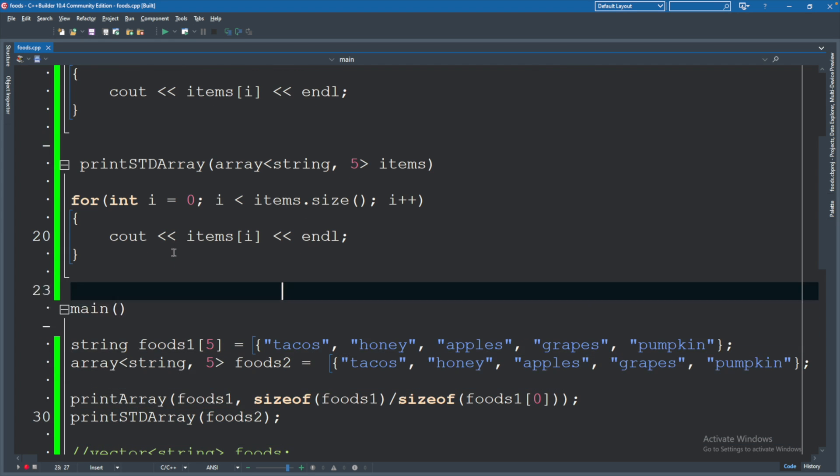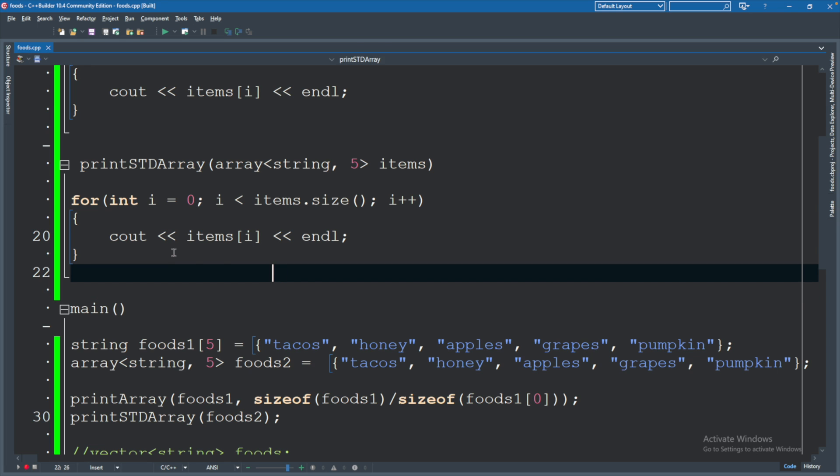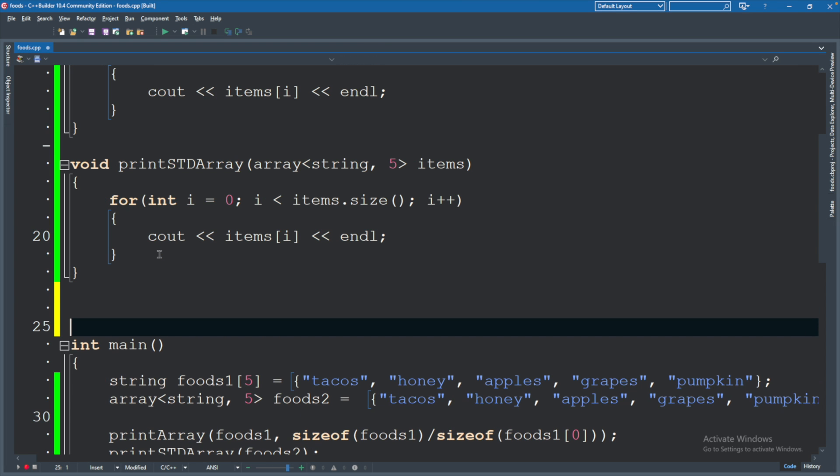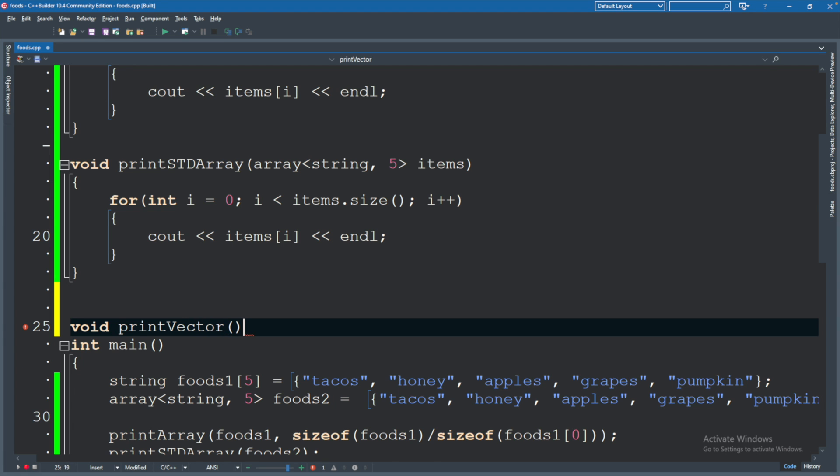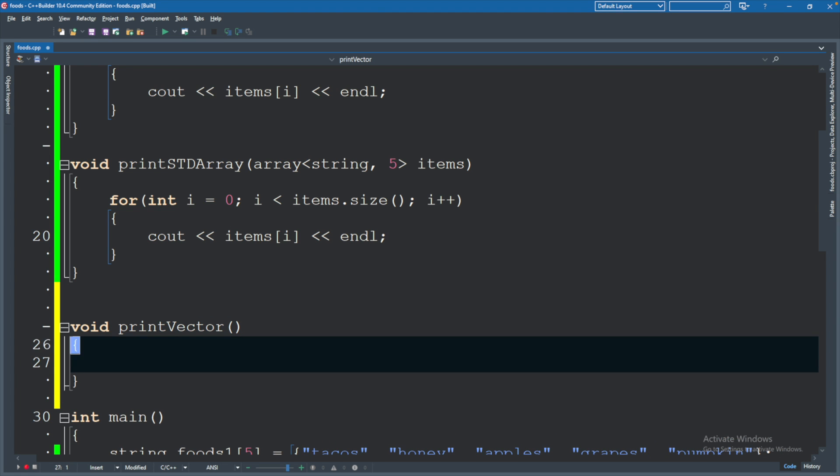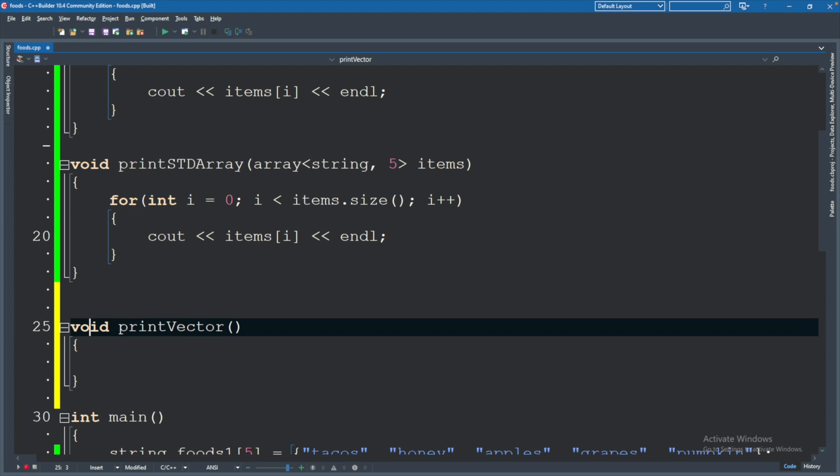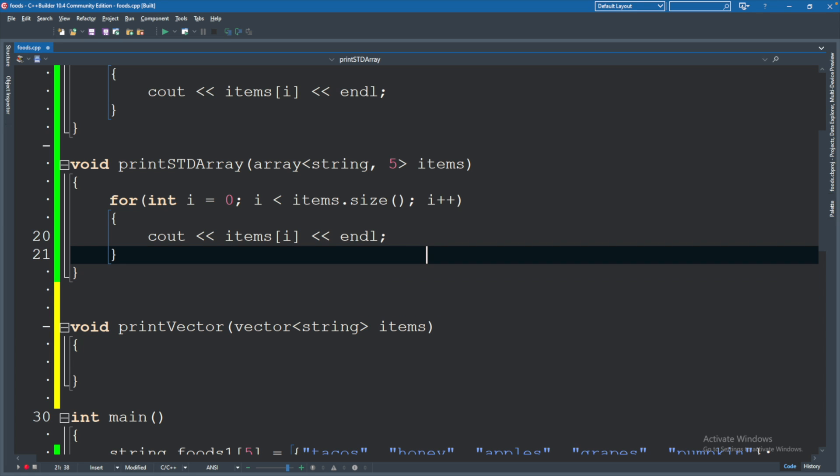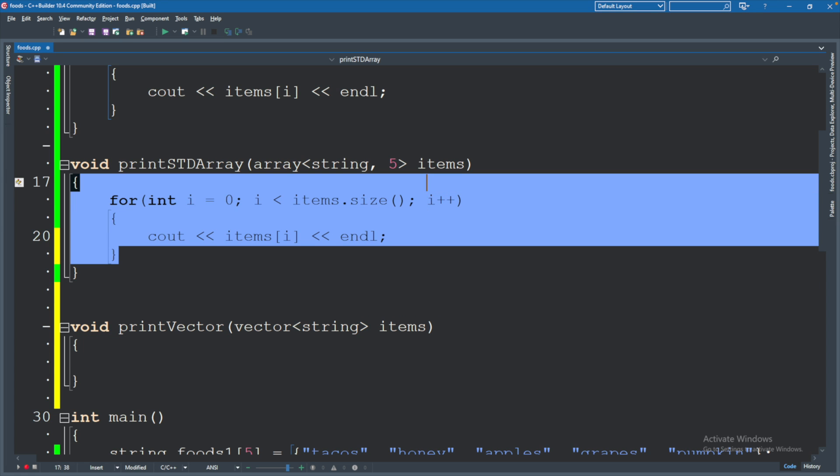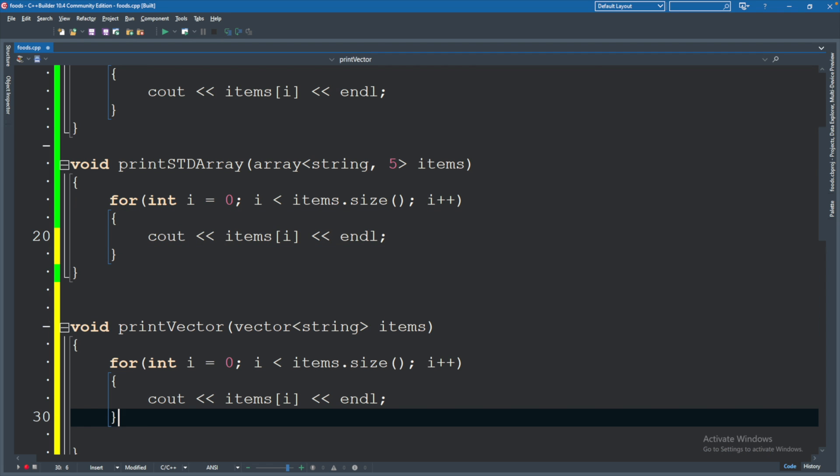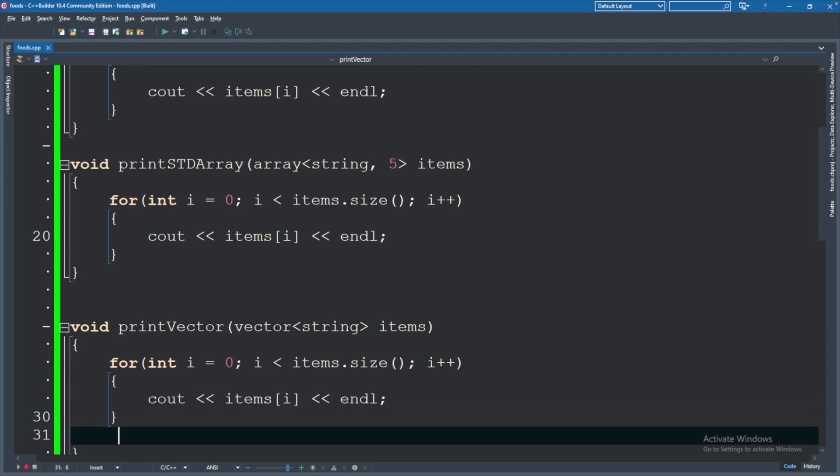The last one I got for you is a vector. So let's say void printVector. This one will take a vector of type string. The nice thing here is we don't have to worry about size. So vector string items, and the code here is going to be exactly the same as this one. So I'll copy that and paste that here.